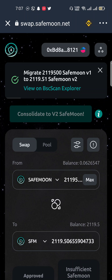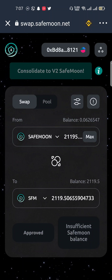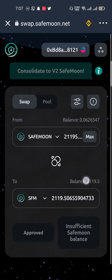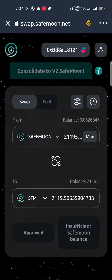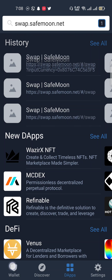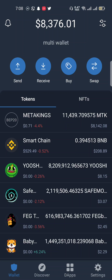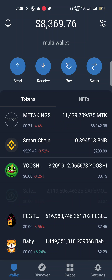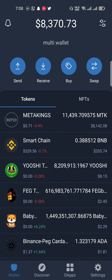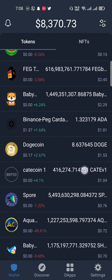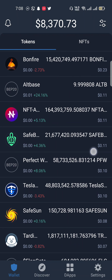You can see it's in a pending state — it takes some time, so wait one to two minutes. The migration of tokens into SafeMoon v2 has been successfully transferred. Now let's check the Trust Wallet account. When I open my Trust Wallet you can see my SafeMoon tokens are there.